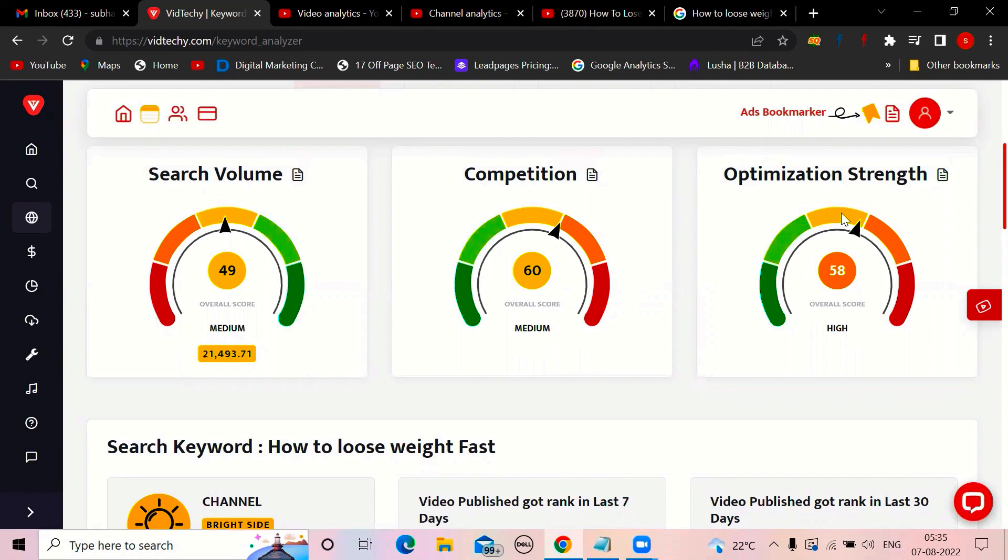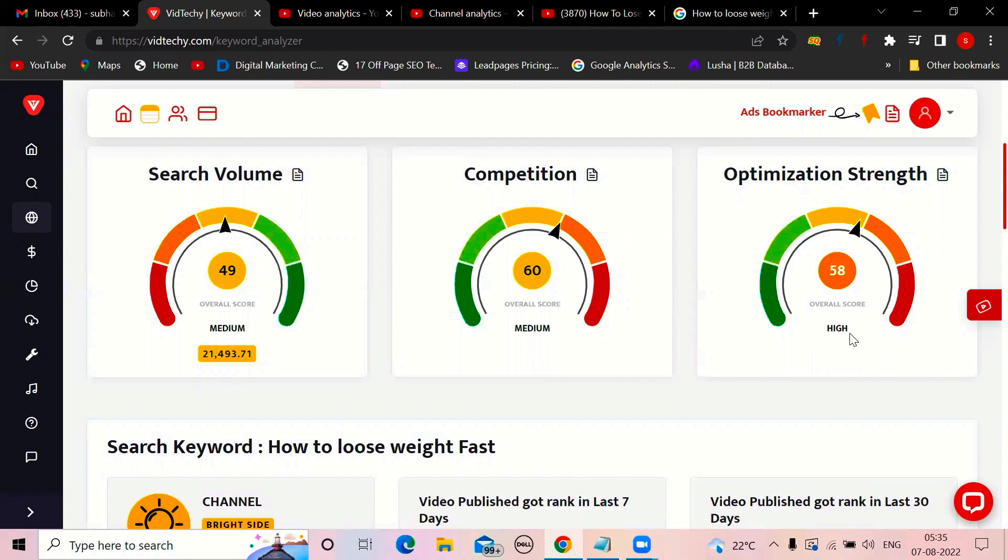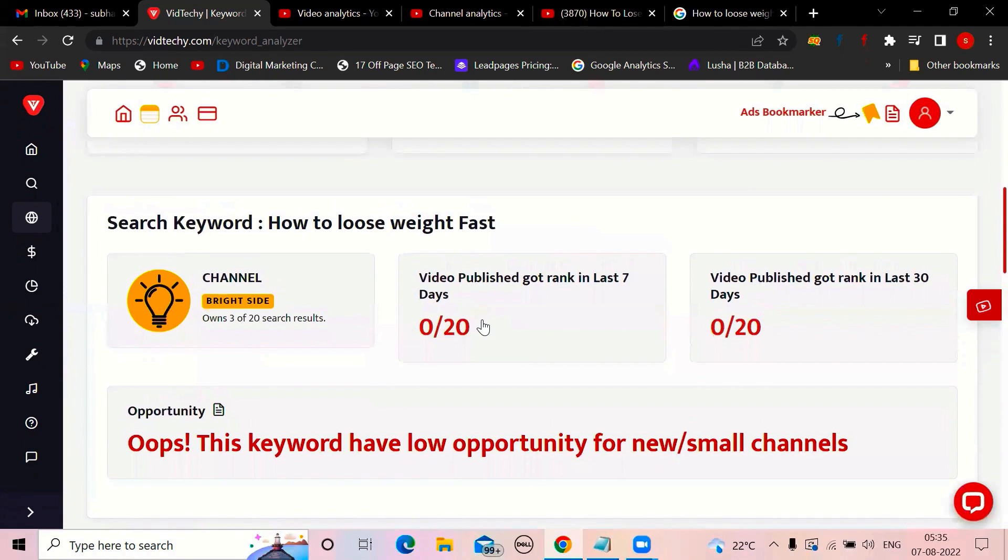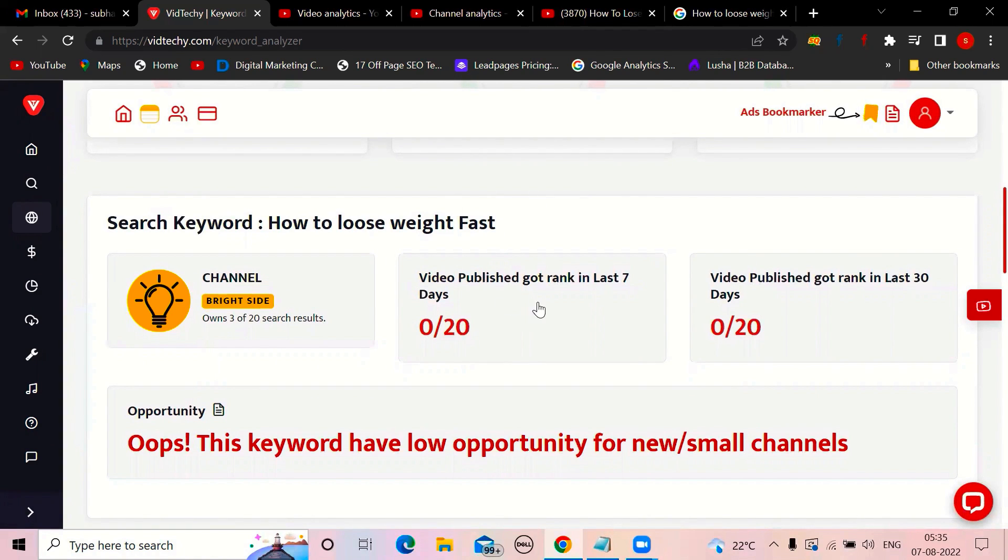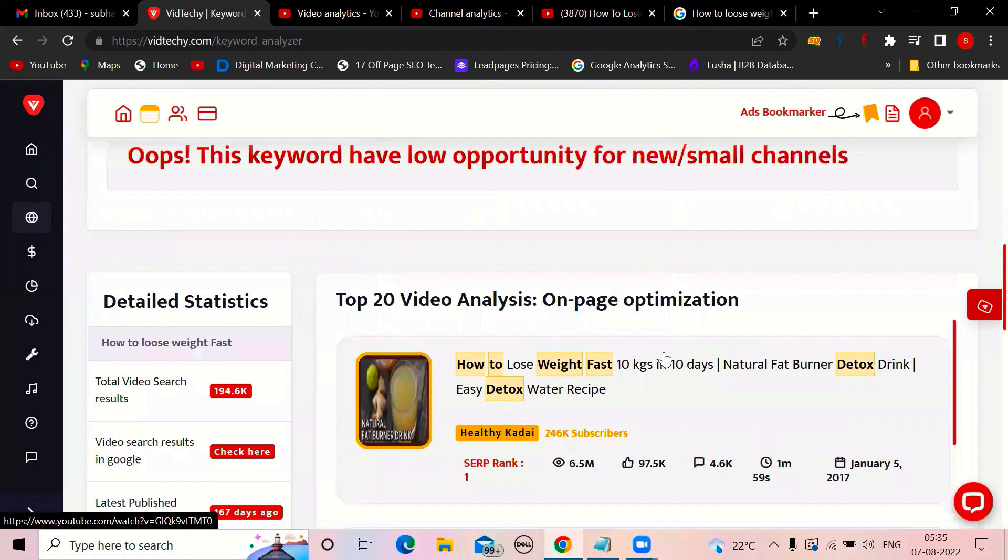Optimization strength is nothing but, till now, whoever uploaded the video, how is the title? How is the description? How are the meta keywords? Are you following the SEO score or not? On average, it gave 58. So it says it's high only. So you observe all these things. And after that, as of now, which channel is coming on top? Video published got rank in the last seven days is zero. In the last 30 days also, no.